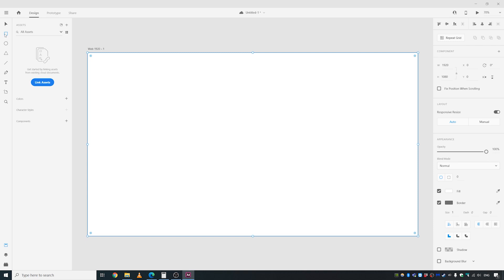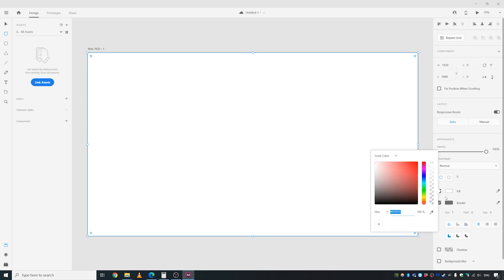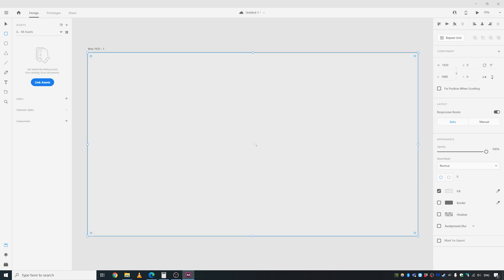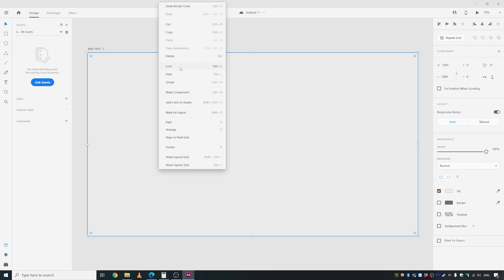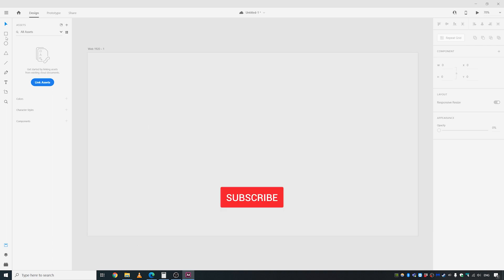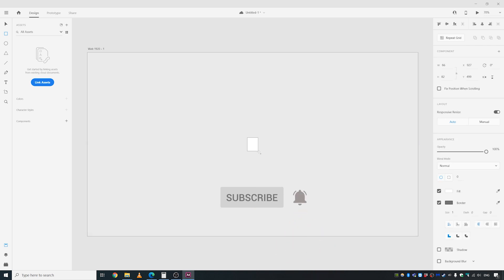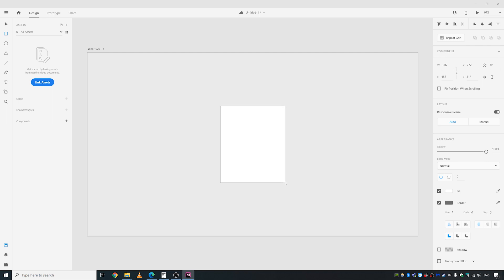Let's go ahead and first create a background. I'm taking the rectangle tool and putting in a low gray color. I'll lock it with Ctrl+L or right-click and lock, then create another box at the center and give it a 20 corner radius.